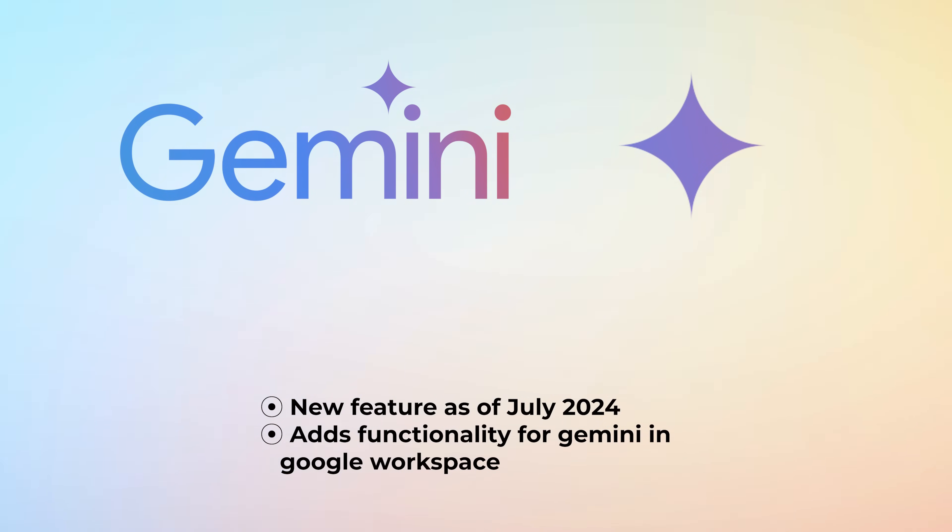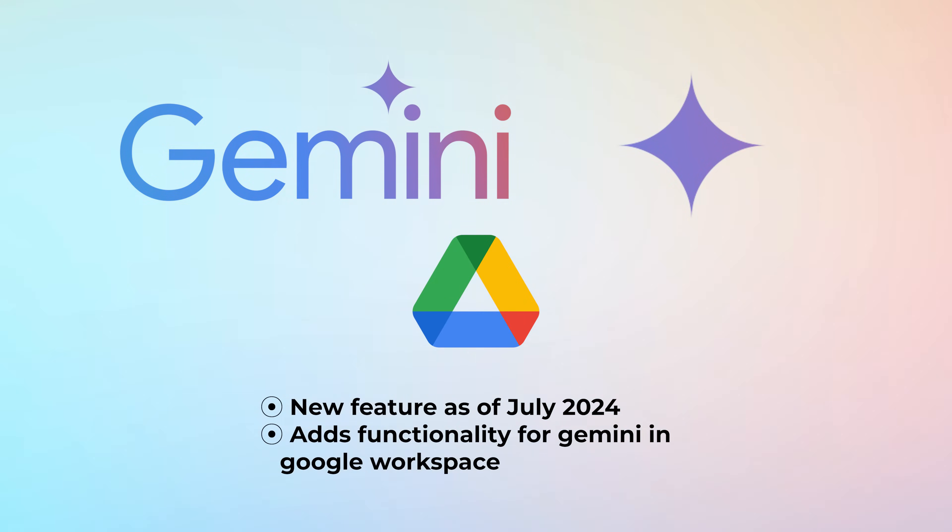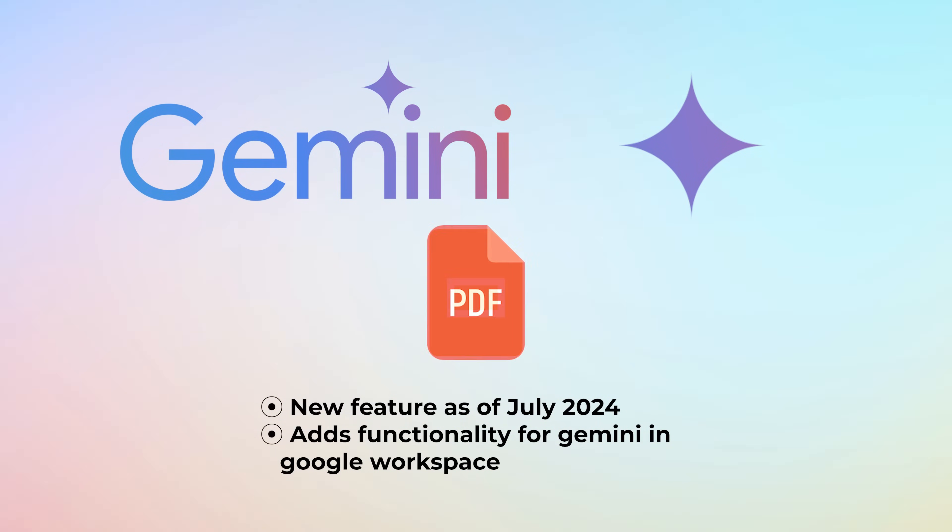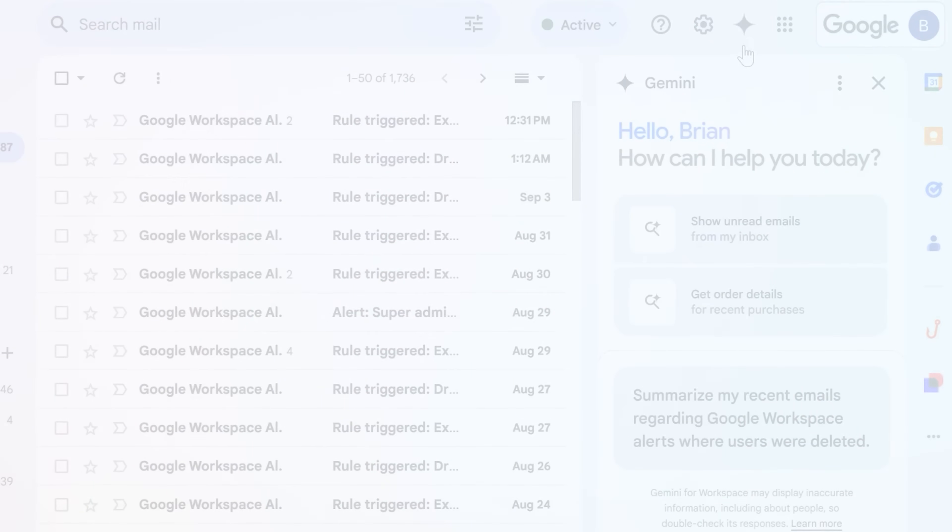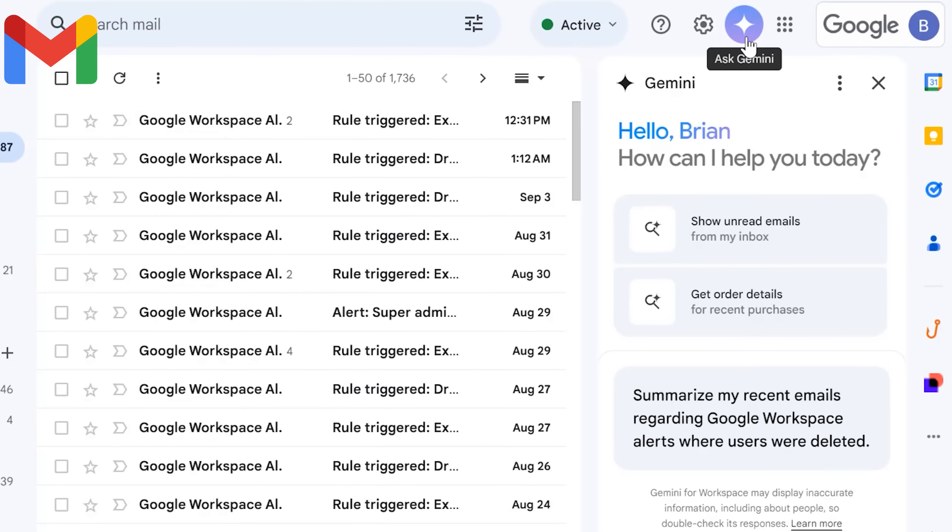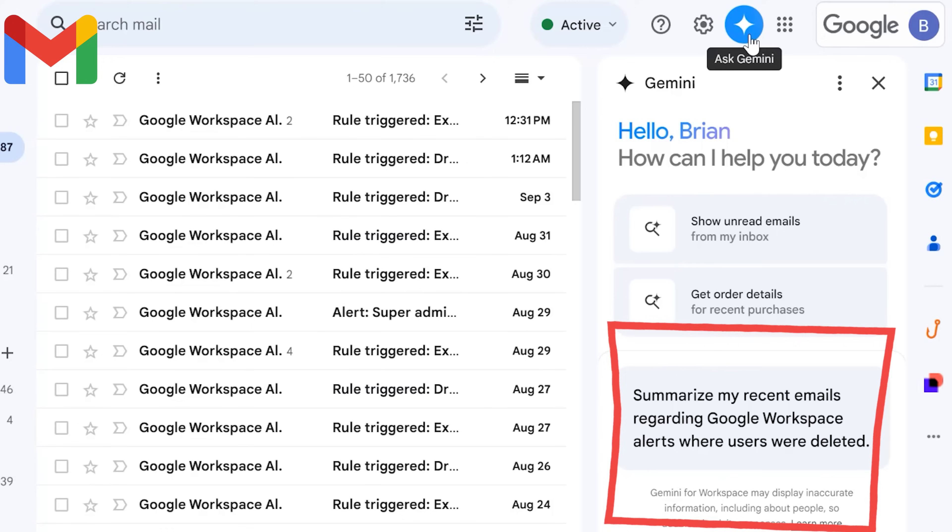Ask Gemini is available when using Gmail, Google Drive, Google Docs, Sheets, Slides, or when previewing a PDF. Clicking Ask Gemini opens the Gemini side panel where you can enter prompts and also view suggestions for different ways of using Gemini.